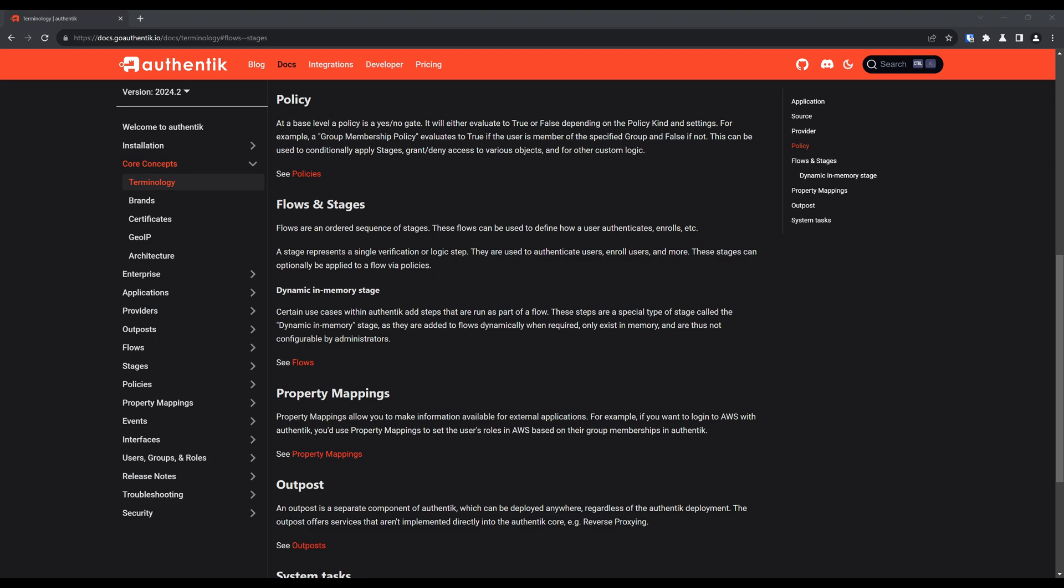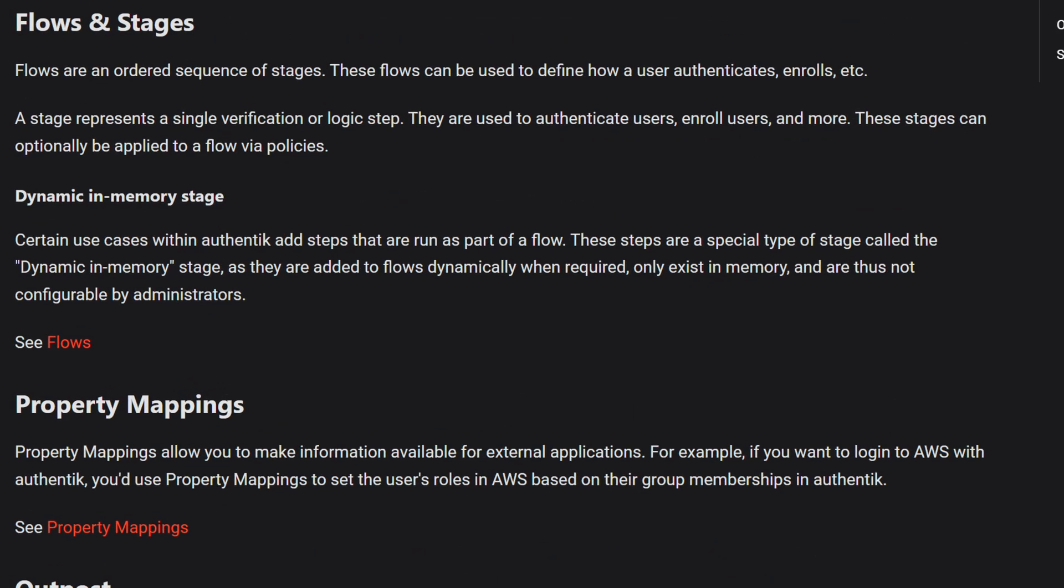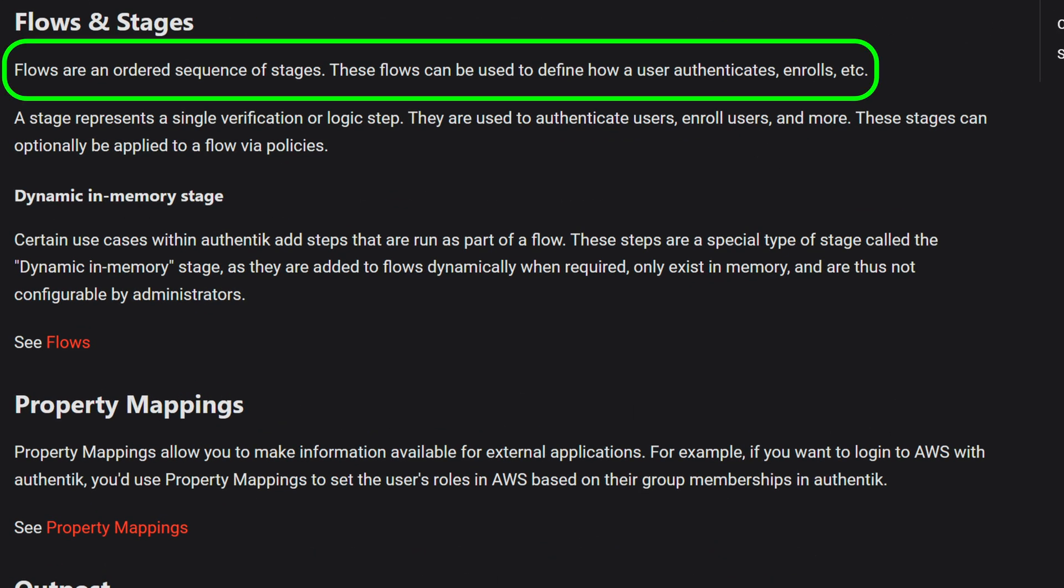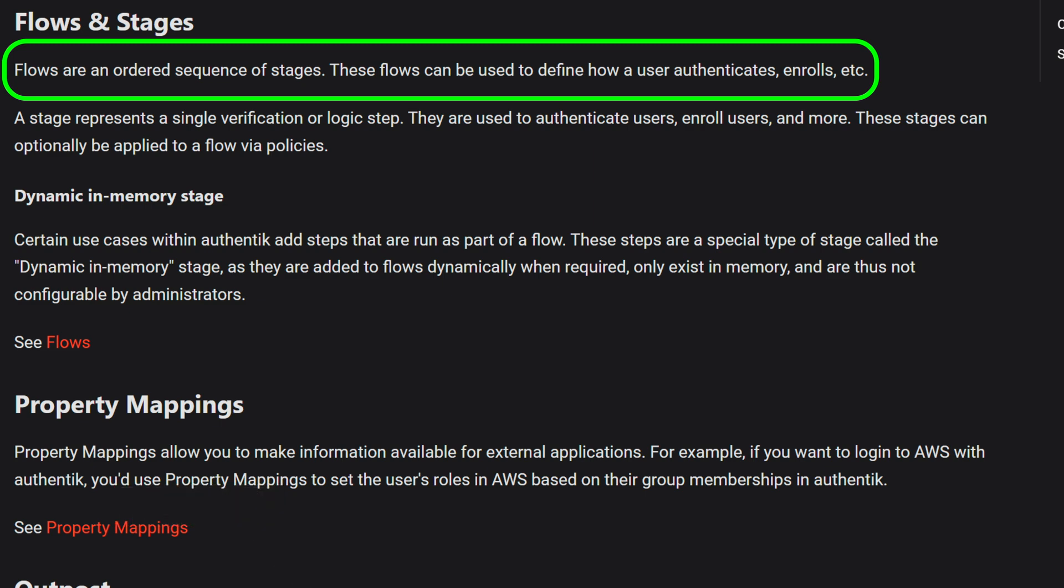So what are flows and stages? Well, in the context of Authentic, flows are an ordered sequence of stages. These flows can be used to define how a user authenticates, enrolls, etc.